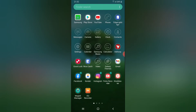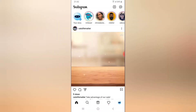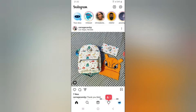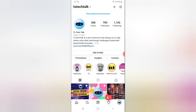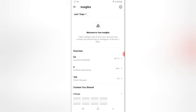All you need to do is open your Instagram right here and then go to your menu by clicking on your profile icon right here. So once you click on that, you can notice where it says Insights. You can click on the Insights and then you can see all of the insights.